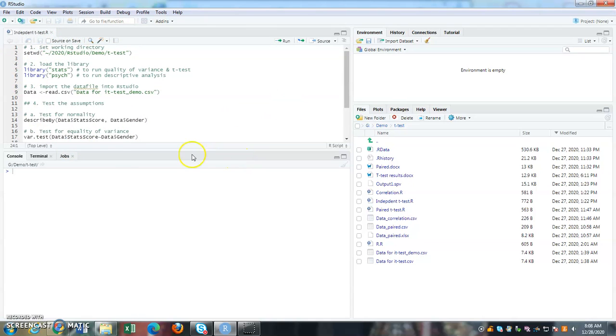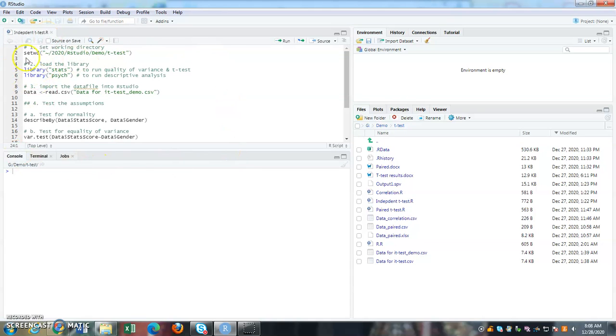So there is another window that appears. So if you notice, this is my script, independent t-test.r script. So I already have my commands or functions or list of actions that the RStudio needs to run.